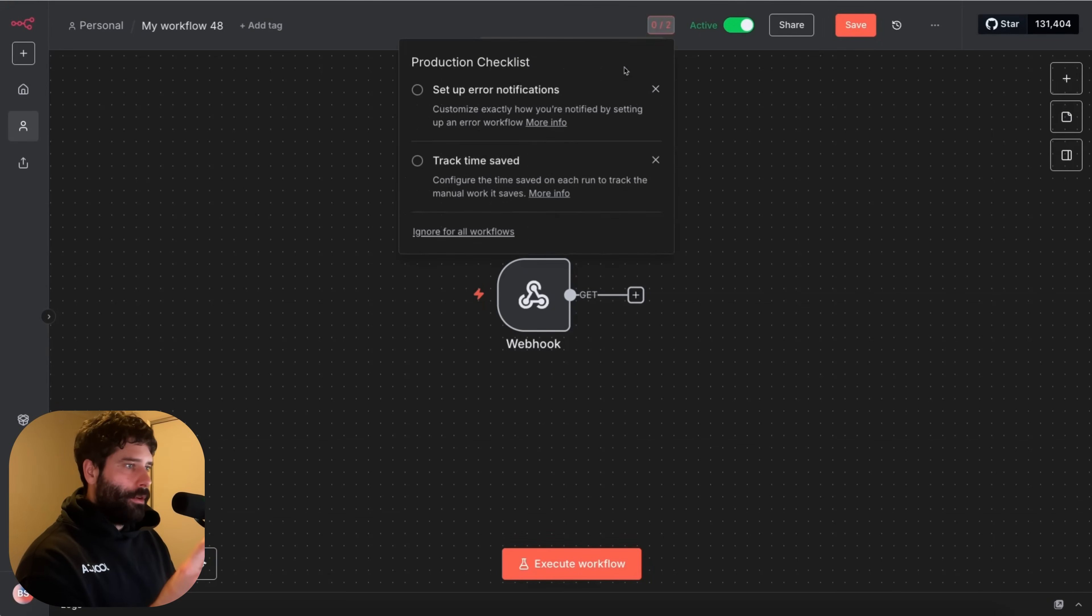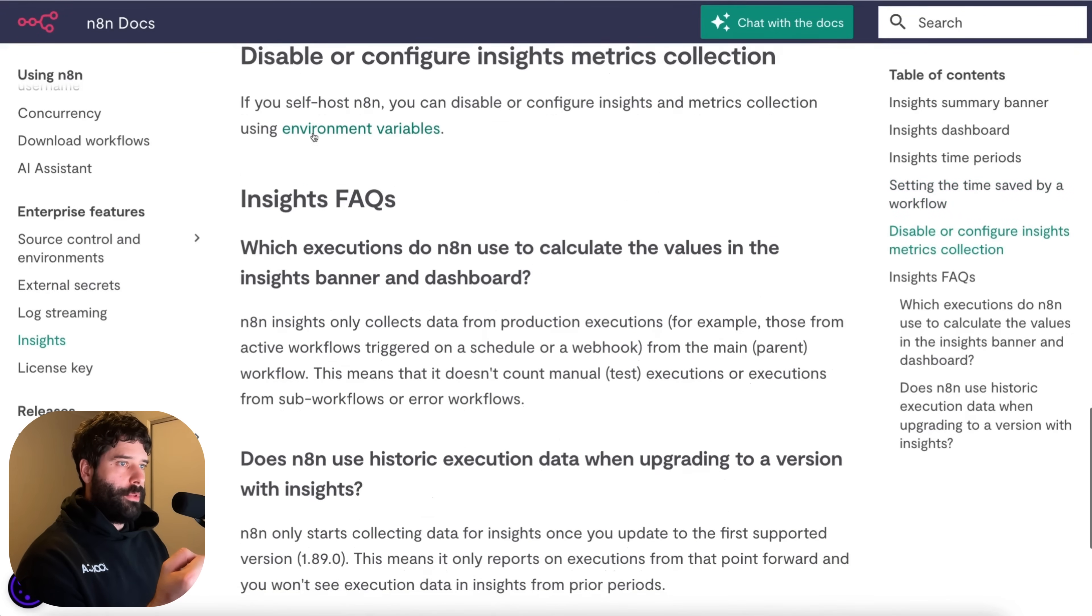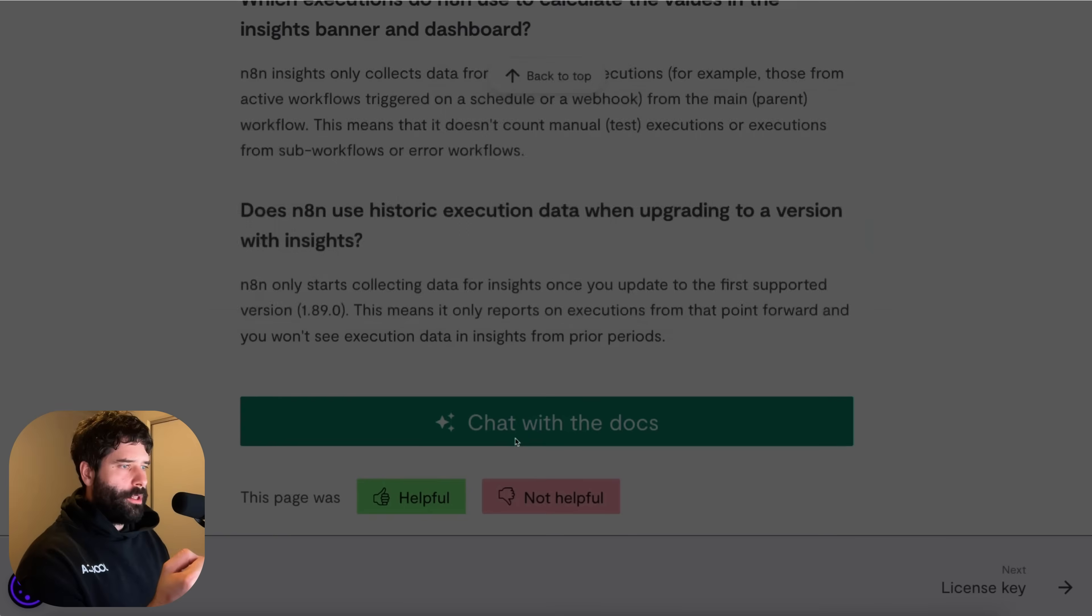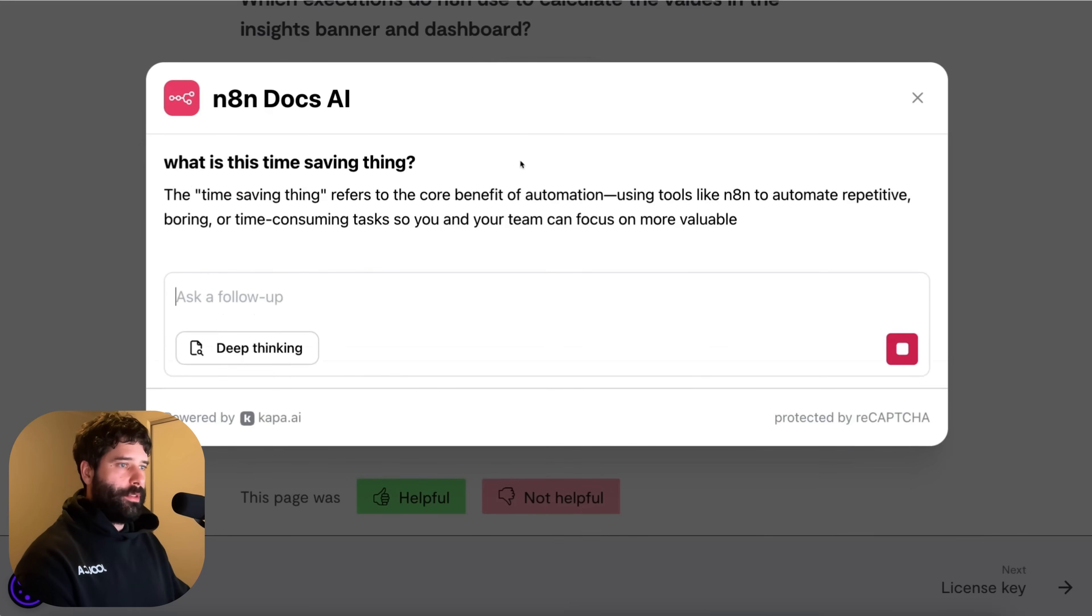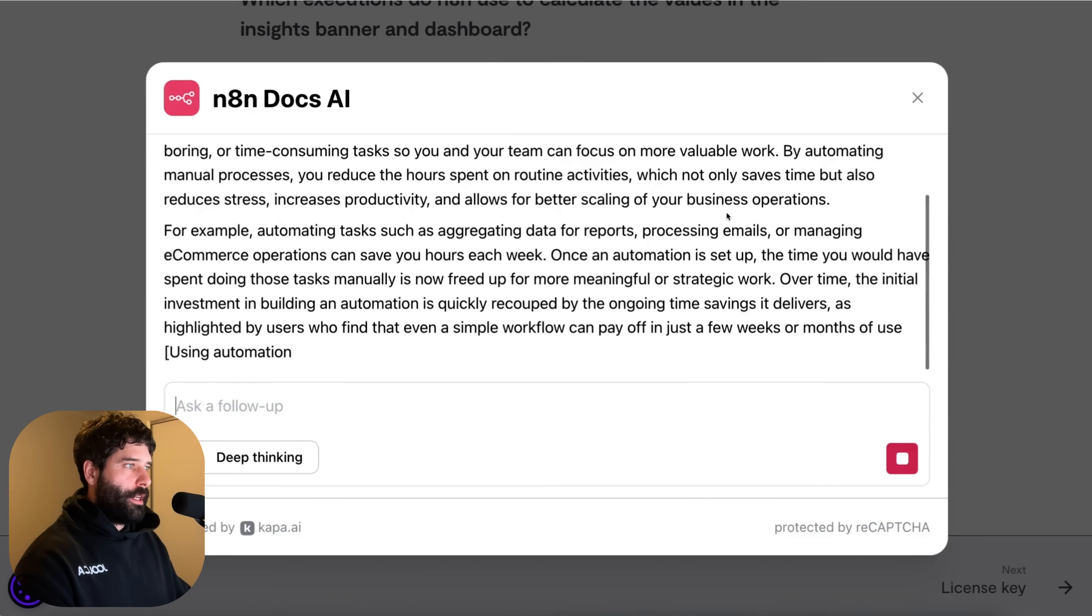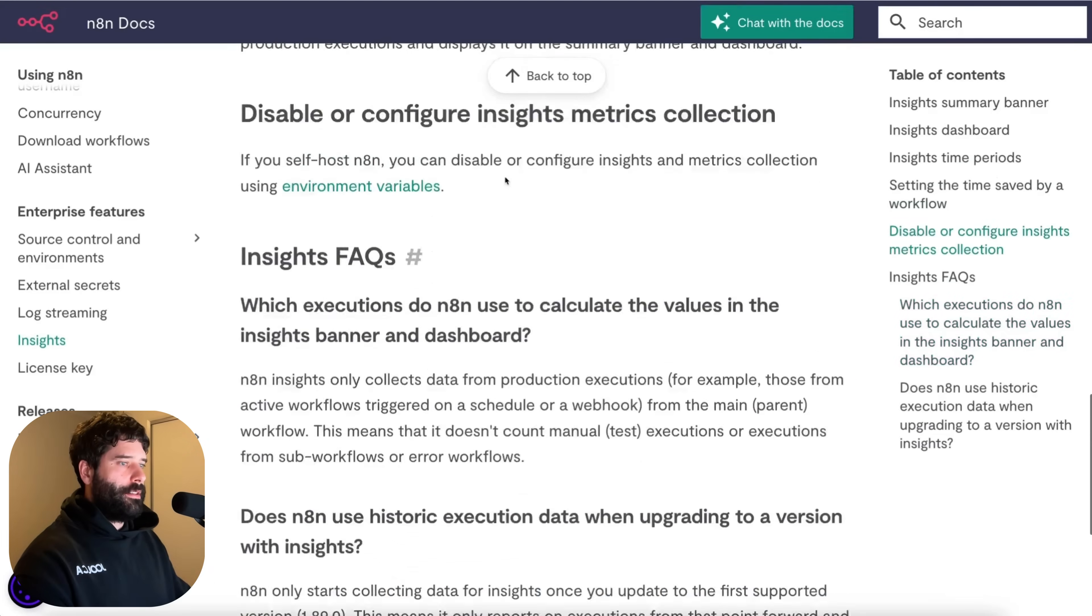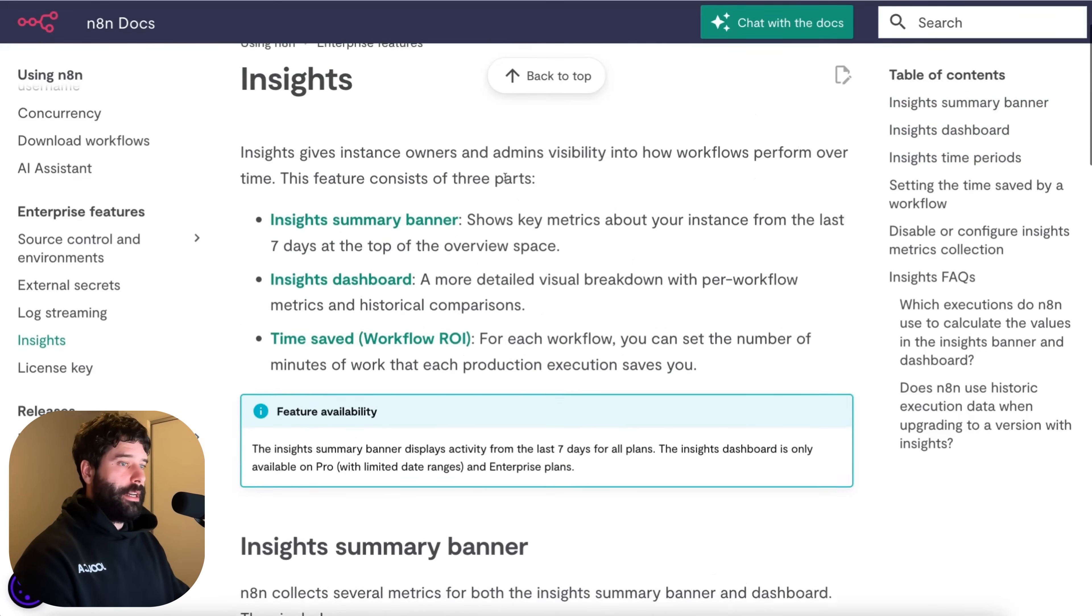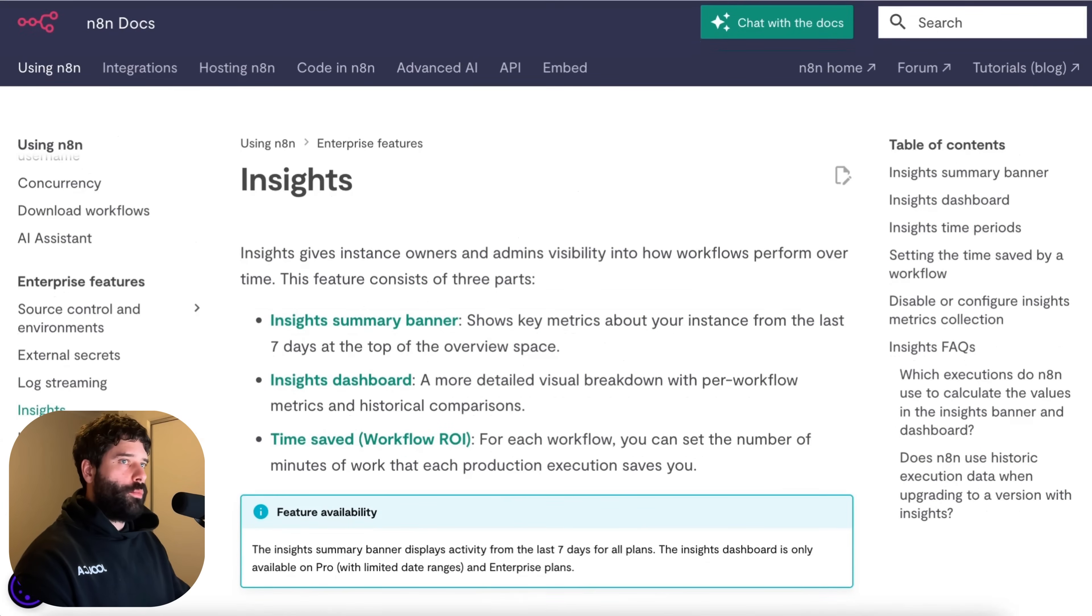And then we also had time saved. So let's go to more info and see what this is. So disable or configure insights metrics collection from your environments variable. Okay if you're using okay n8n here. So yeah maybe we just need to figure out what this is. Is this time saving thing. I'm not sure if this agent is going to know we're speaking about this specific document. Using tool like n8n to automate repetitive tasks. Okay so I don't think it's actually tagged into this page but this is something that you'll have to read more about. I actually I haven't seen this yet. I haven't used this yet. The inside summary banner displays activity for the last seven days. The dashboard is only available on pro with limited day ranges. Okay so that's also pretty interesting.